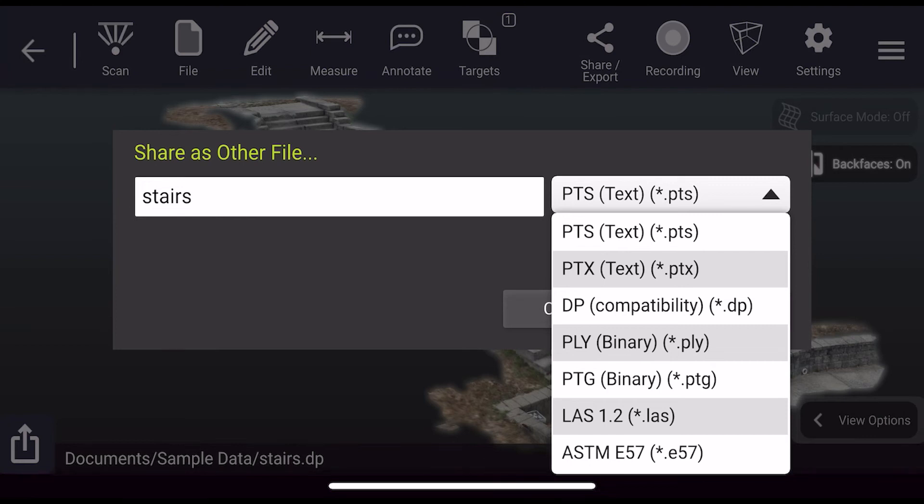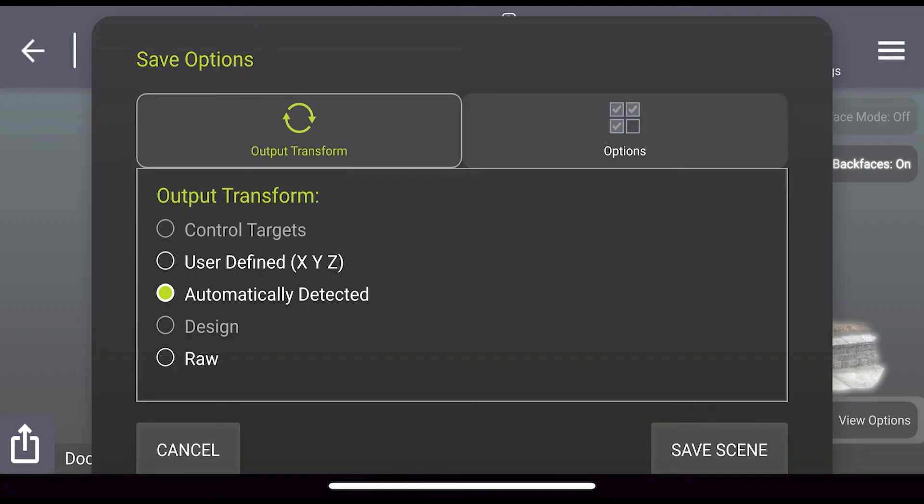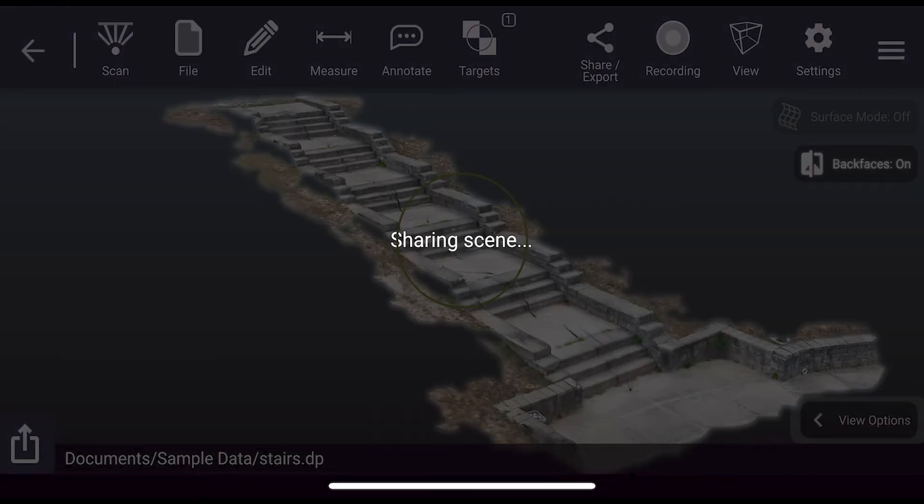If you're going to be saving to DP, it's important that you use the DP compatibility format as shown here, then press OK and save to your chosen output transform.